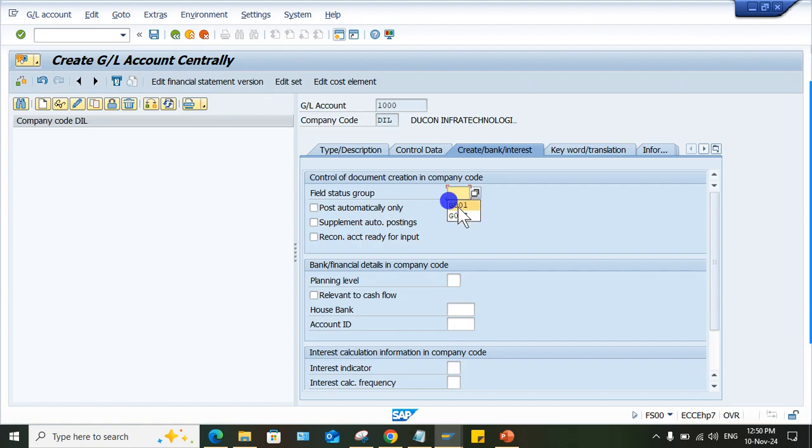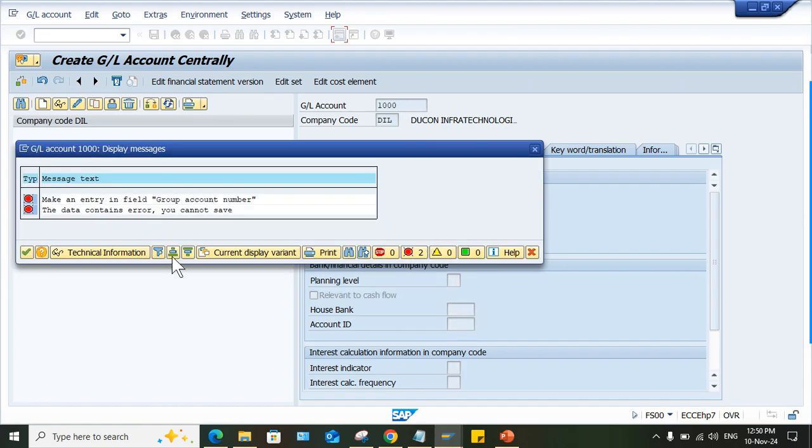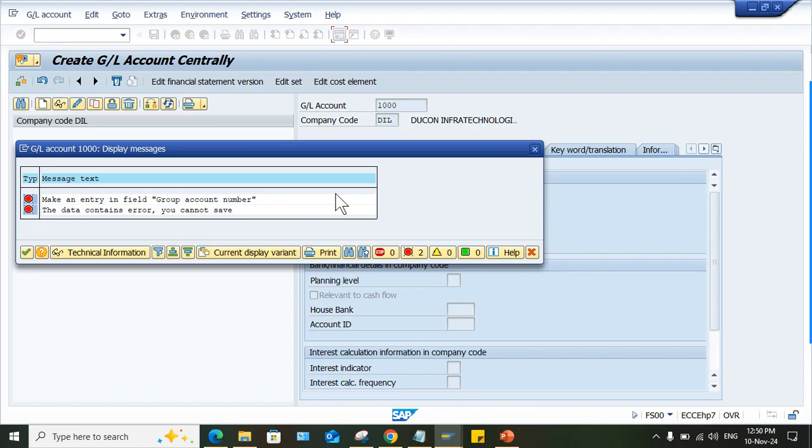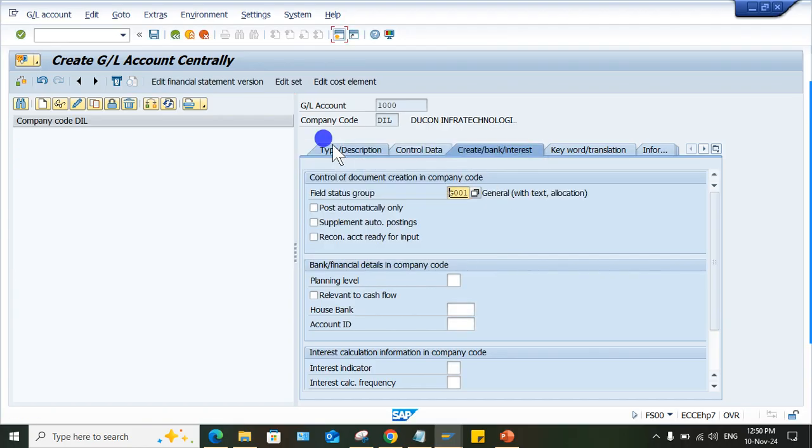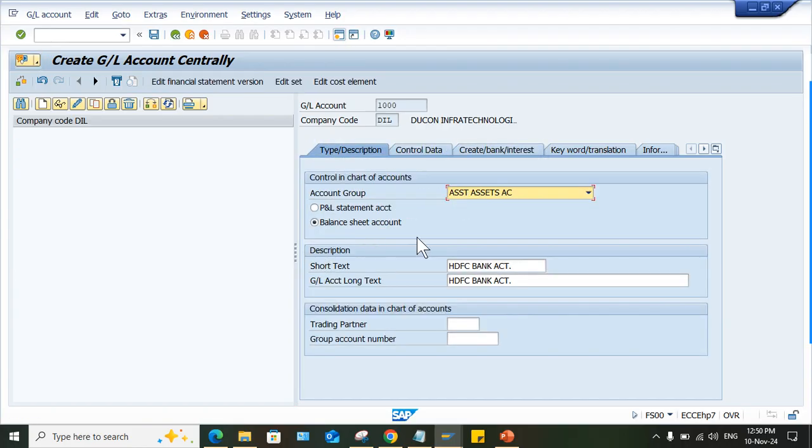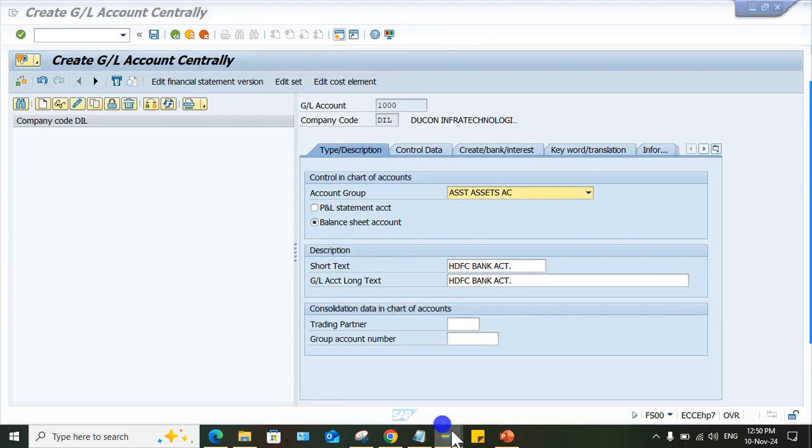Let me enter here and once I save, this is the error: make an entry in group account number field. Generally, group account number has a different logic. How to solve this? You need to remove this group account number field from here.